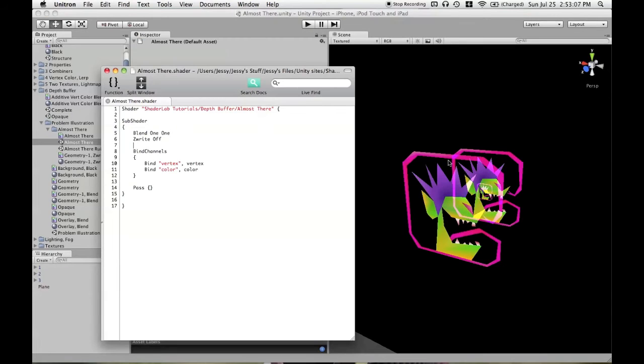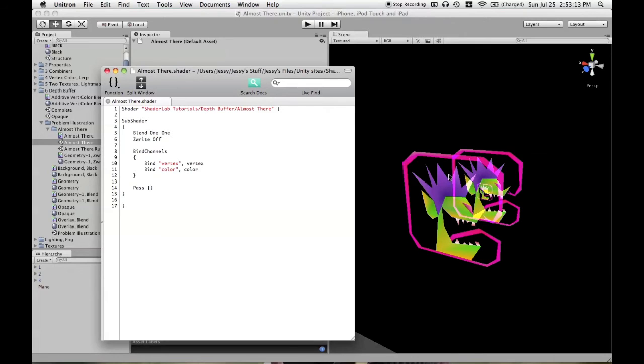Looks are deceiving here, however. It's not purely a matter of the meshes being closer to the camera than the black plane. It's also about the rendering order, now that we've introduced ZWriteOff into the shader.